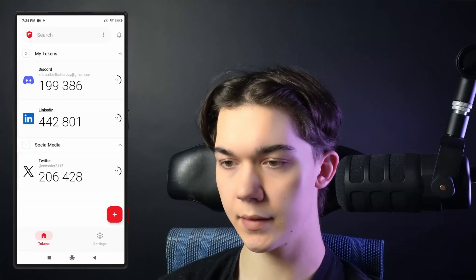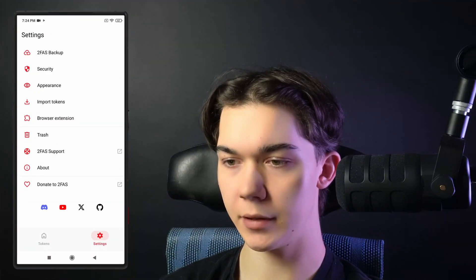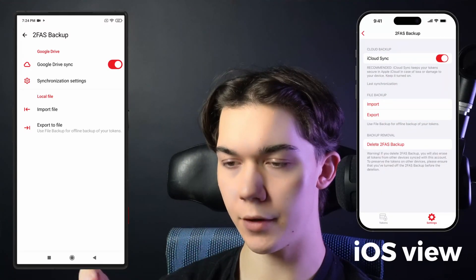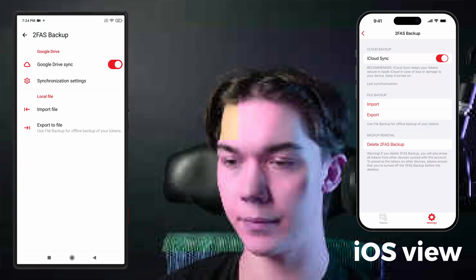There is also another backup option that will secure all of your 2FA tokens, not only the LinkedIn one. In the app go to Settings, then 2FAS Backup at the top, and make sure you have Google Drive or iCloud synchronization turned on. With this enabled, all your current tokens and all the tokens you add in the future will be automatically backed up to your cloud and stored securely, always with you.